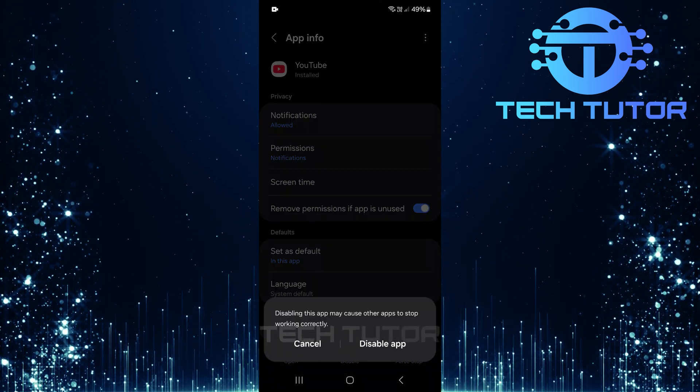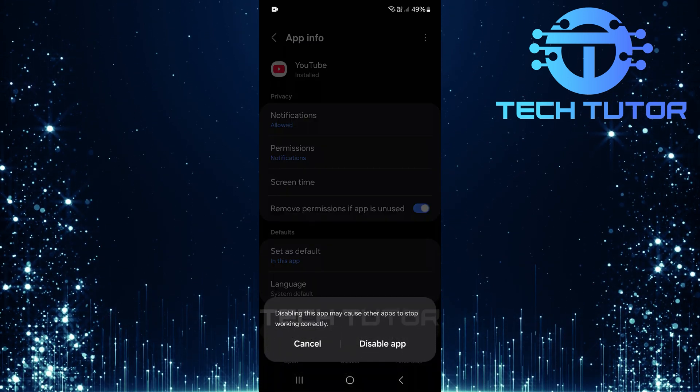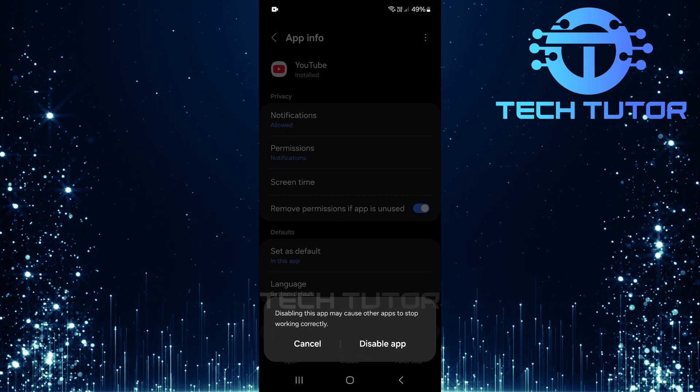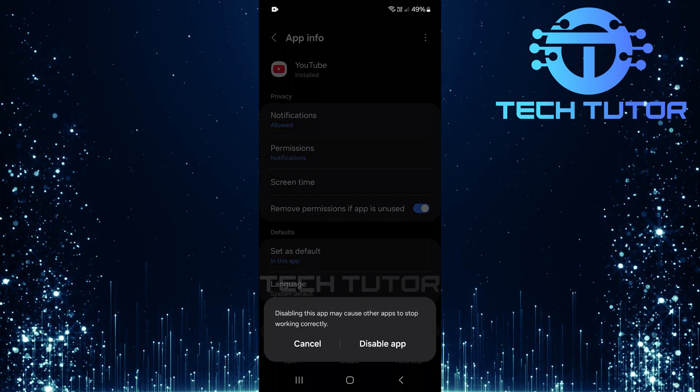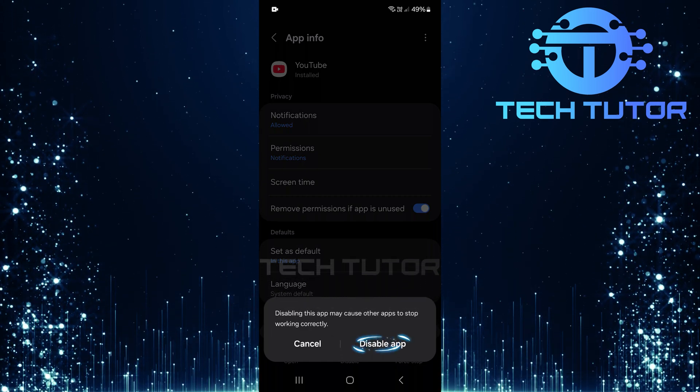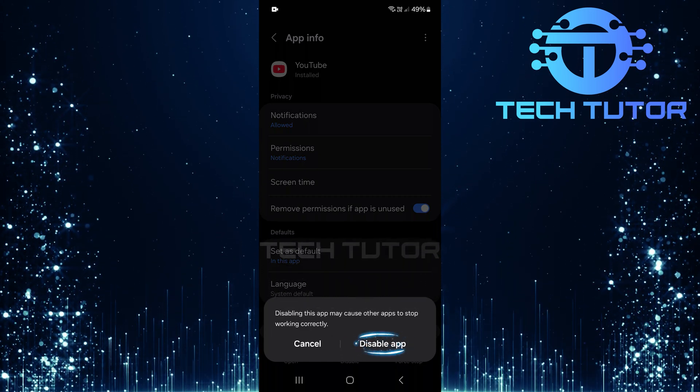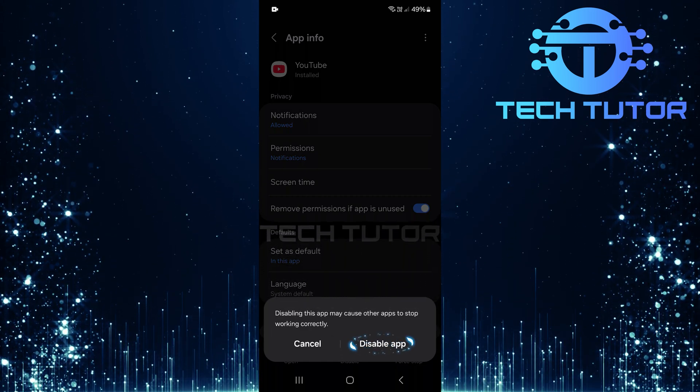After tapping disable, a pop-up will appear asking for confirmation. To proceed, simply tap disable app.